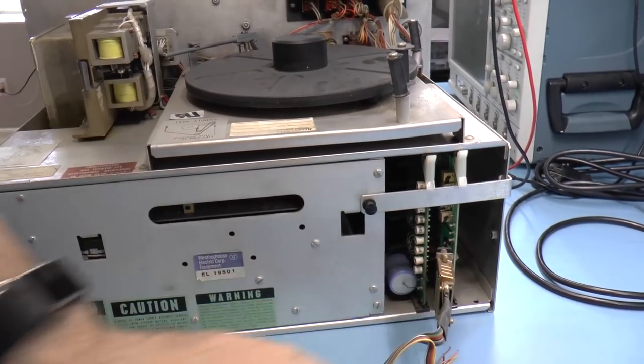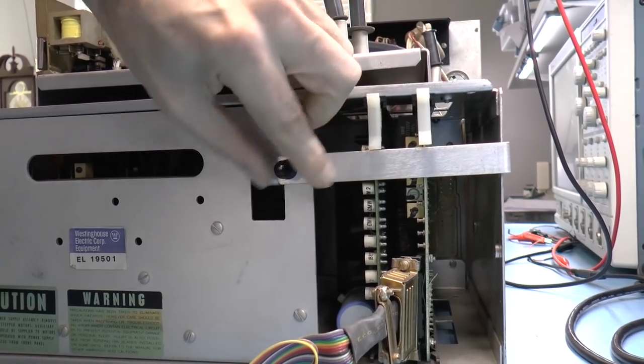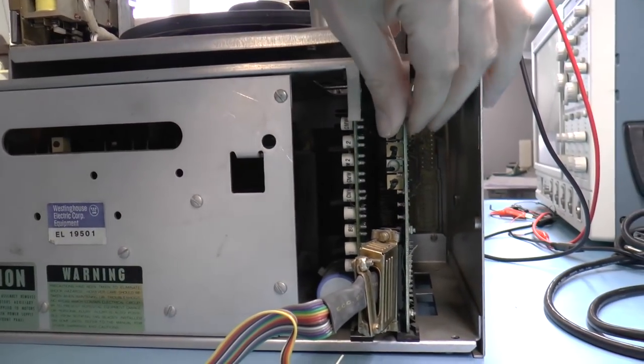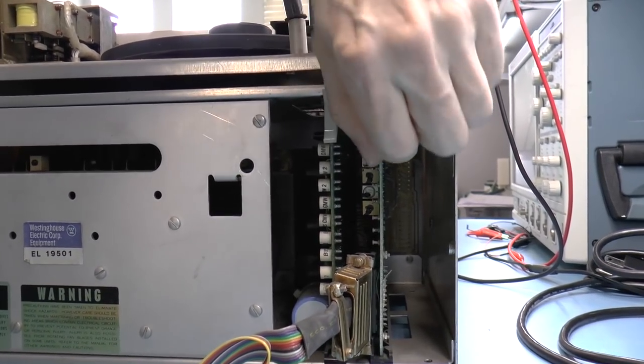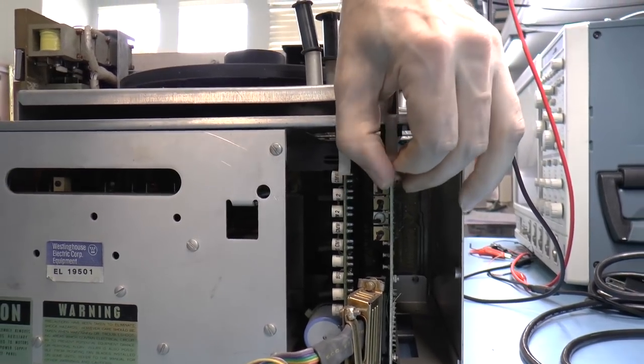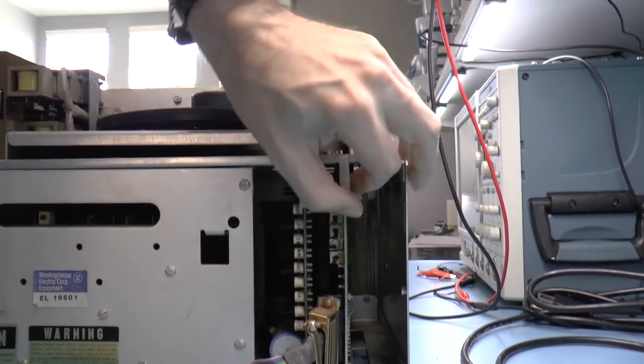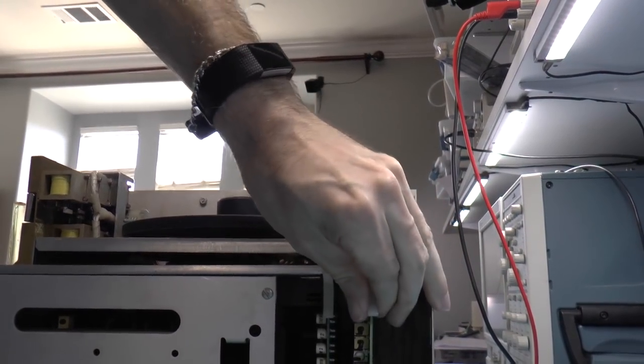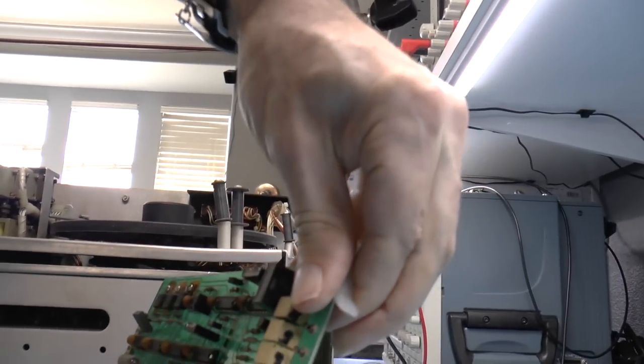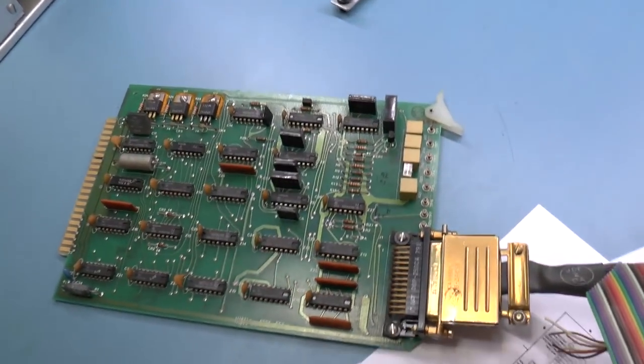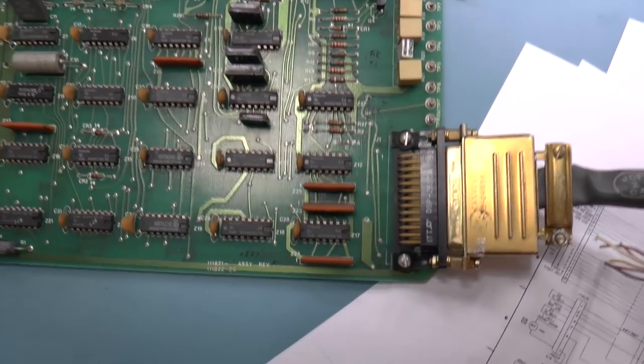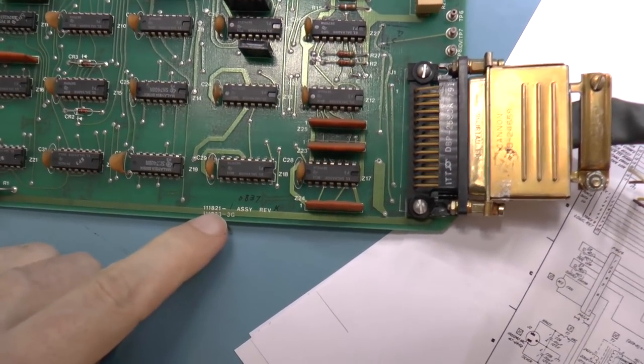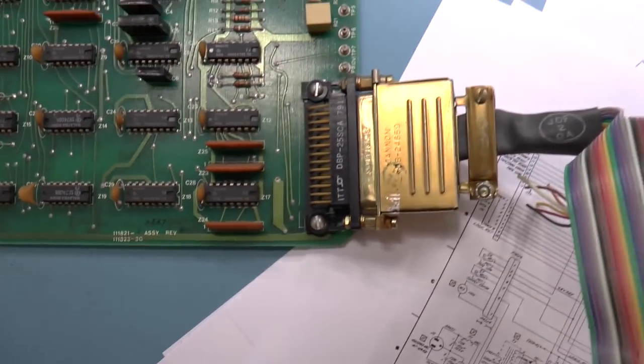Take this off. Yes, okay. And let's pull the card out. This card probably hasn't been out of this machine since it was first built. Yes, okay, here we have the card. Any markings on it? 111821, that doesn't mean anything.